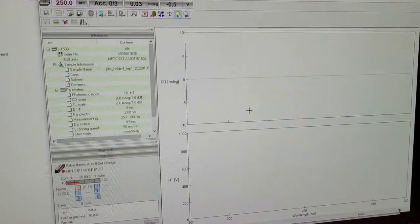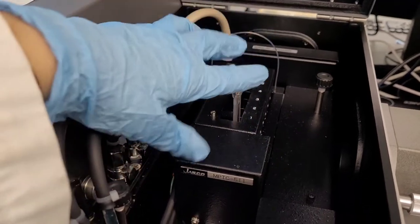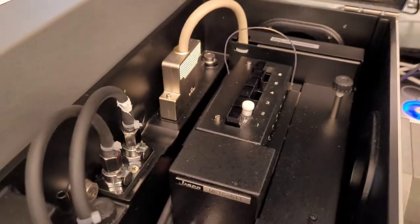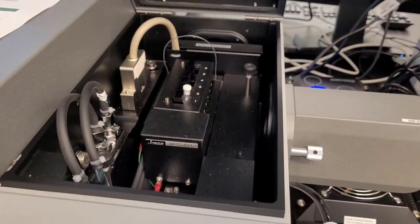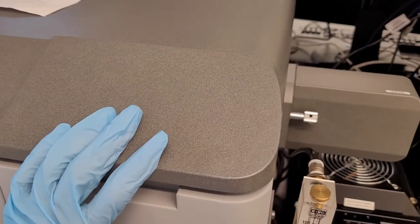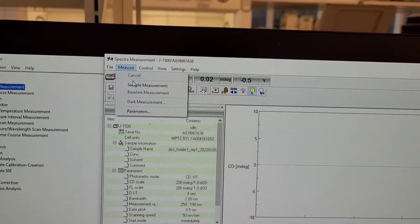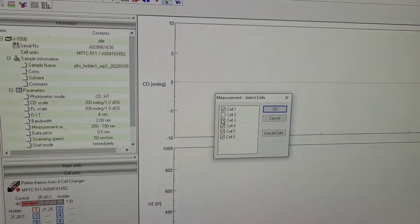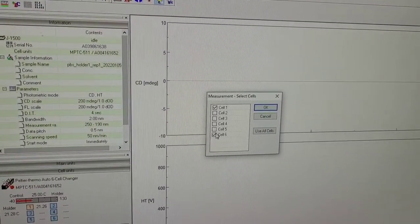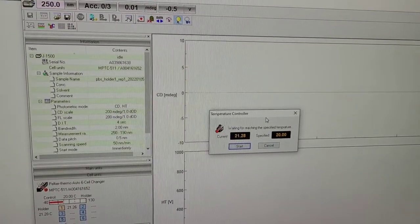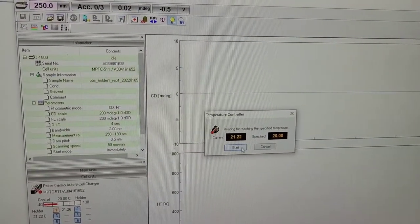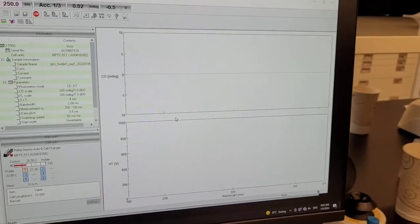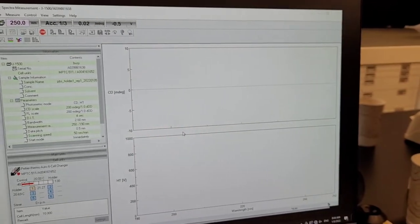So once that's done, put your sample in. Yeah, definitely don't forget to put your sample in. It sometimes happens when you might forget and you see no signal for no reason. Then go to measure, sample measurement, select cell one only. Start because I just want to see that everything is okay. I'm not saving this one.